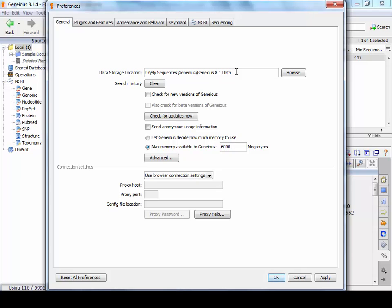But you can also use a data share that you set up with computing services. People with a lot of data may want to do this because you can have a lot more space and it's also backed up regularly. Whereas on the D drive, if the computer crashes and dies, you lose all your data. So we recommend that if you're using a lot of data, go with a data share and ask the computer services for that. And then you just change the location here.